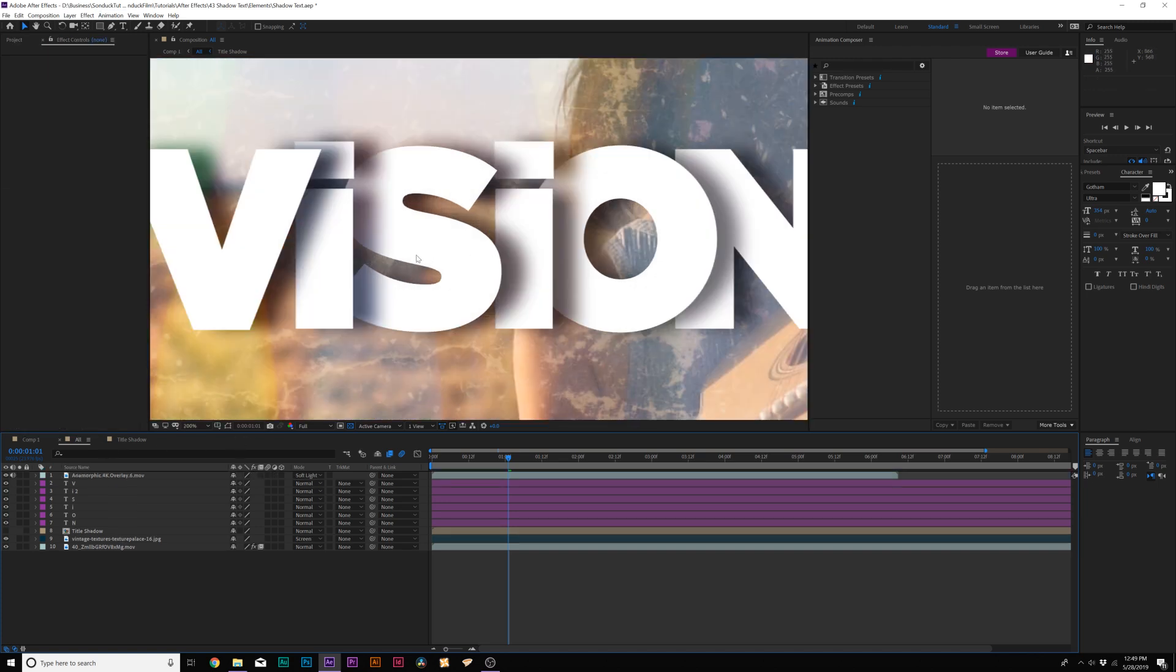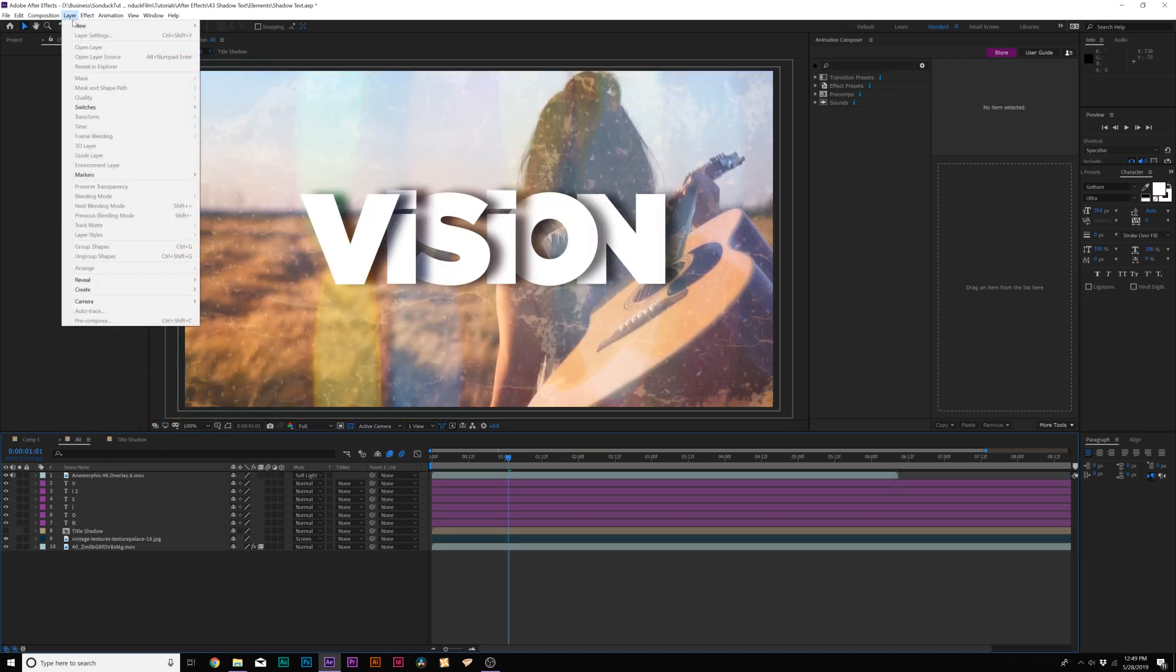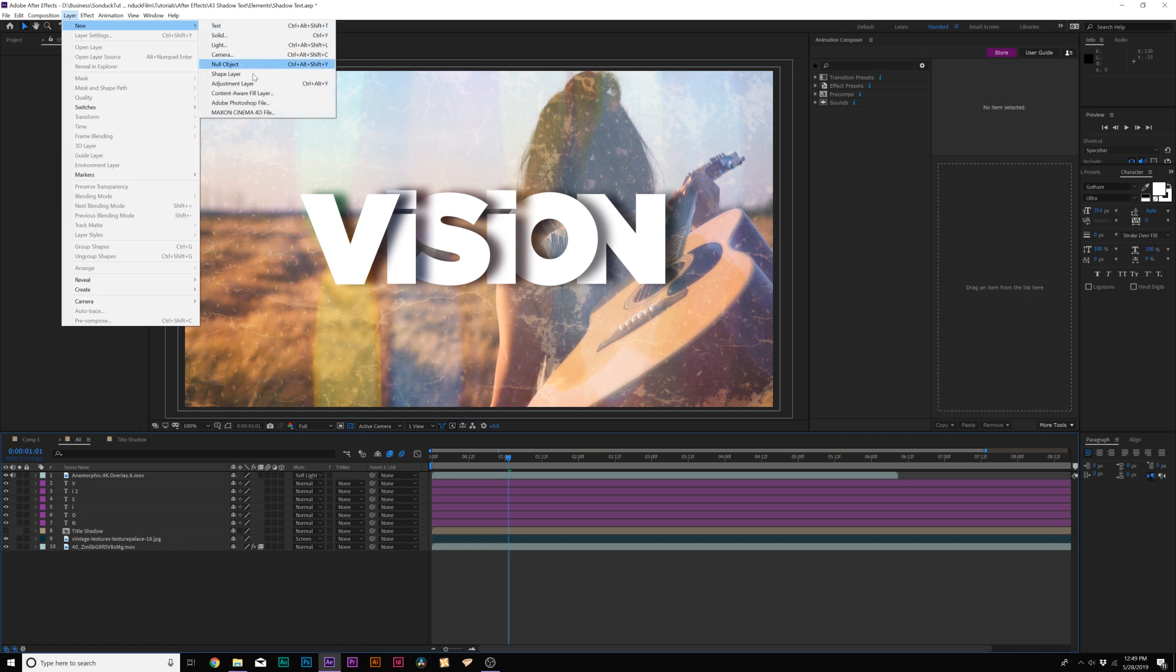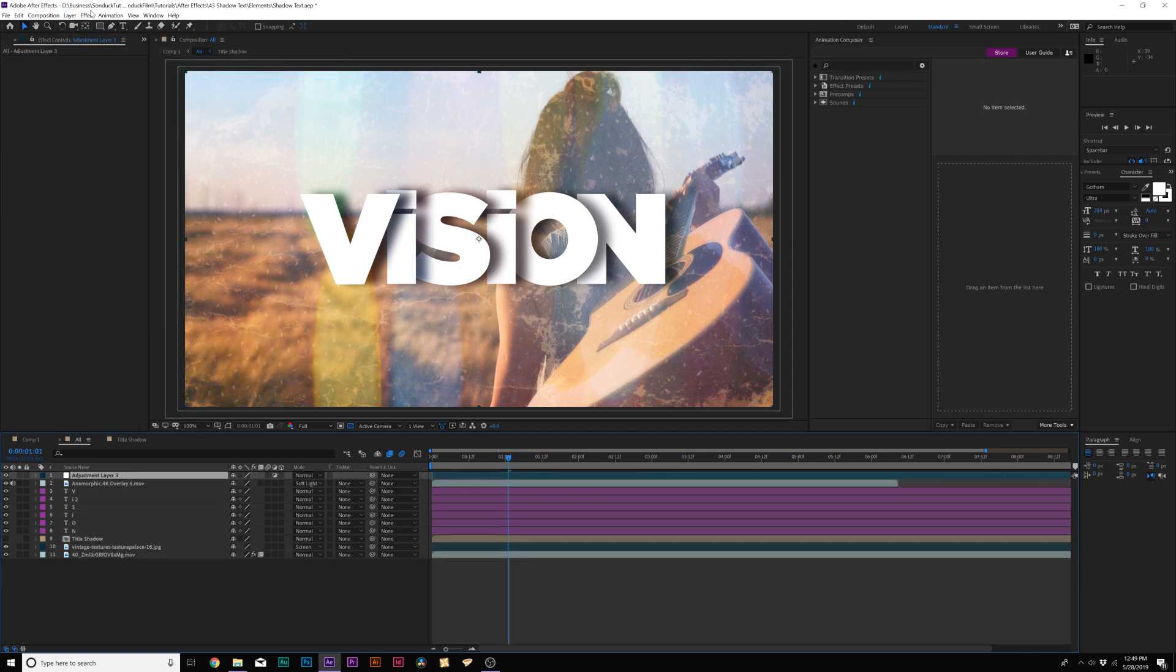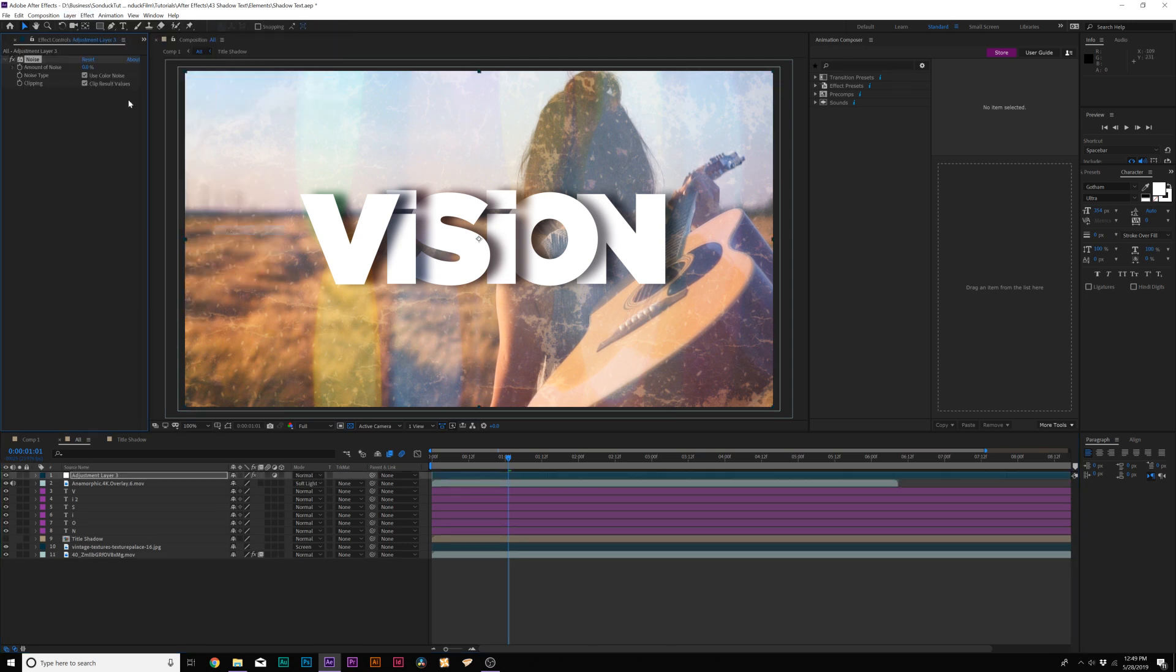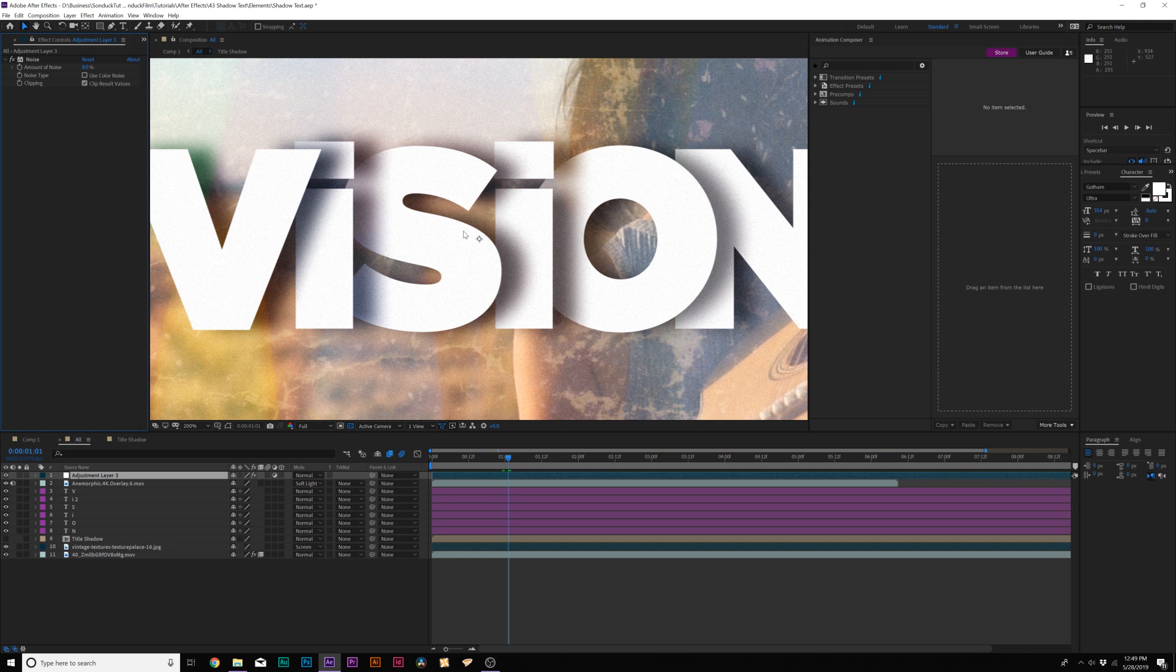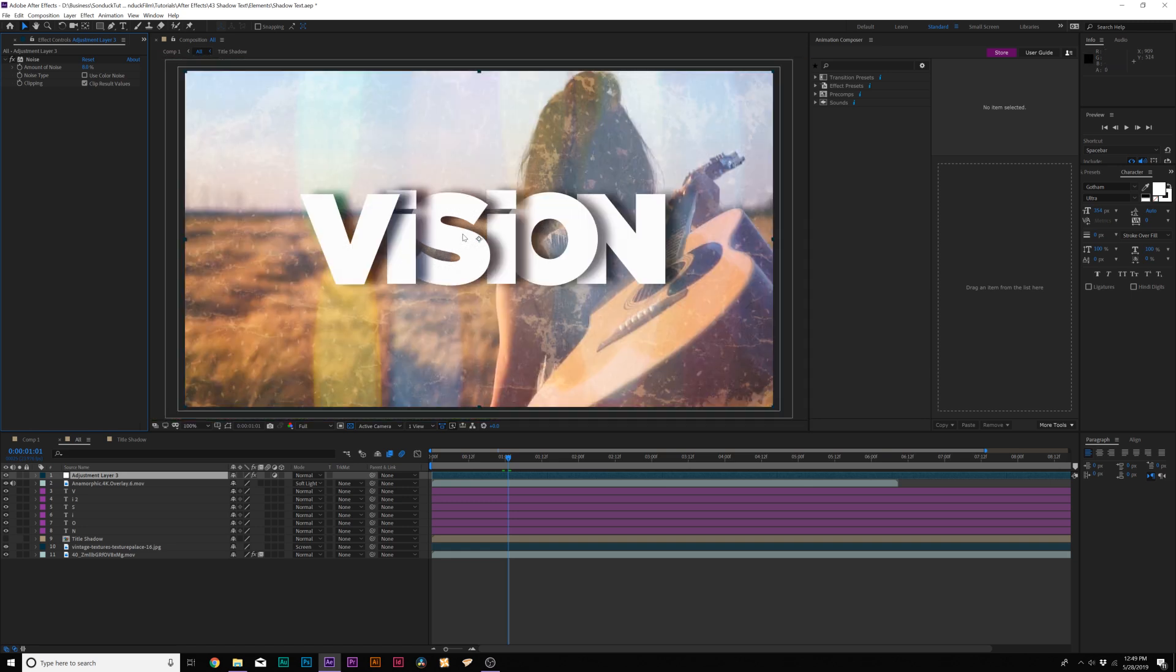And also what I suggest doing, since this is a very clean title, what I like to do is go to Layer, New, Adjustment Layer, and go to Effect, Noise and Grain, and I'm going to add Noise. And uncheck Use Color Noise, and set this up to like 8%. And this will kind of break things up and make things look a little bit more on a gradient level. And that looks really nice.